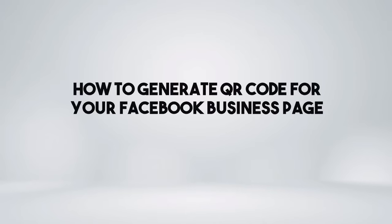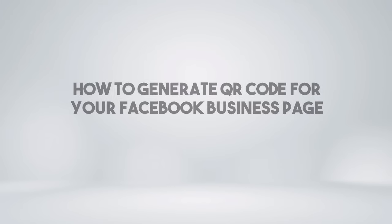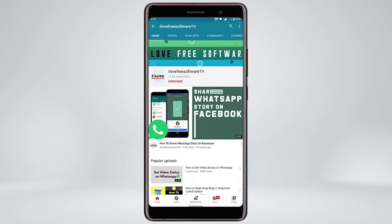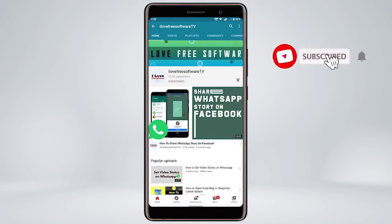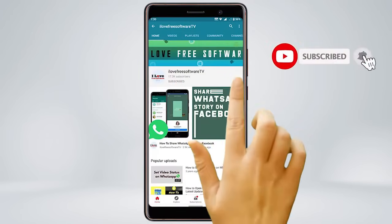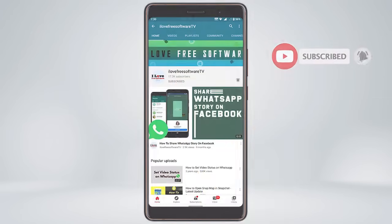In this video, I'm going to show you how to generate a QR code for your Facebook business page. Before we proceed, make sure you subscribe to this channel and press the bell icon to get daily tech videos.